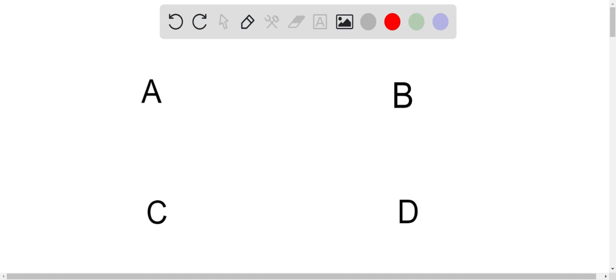With this information we can easily rule out options A, B, and D, and conclude that the right answer is option C.